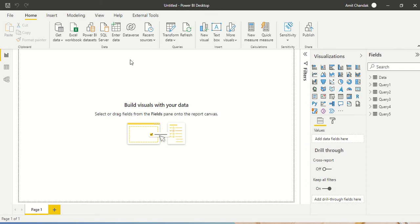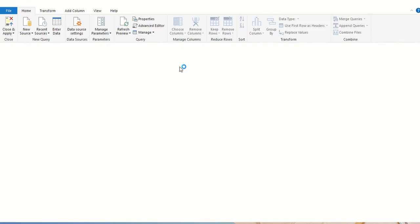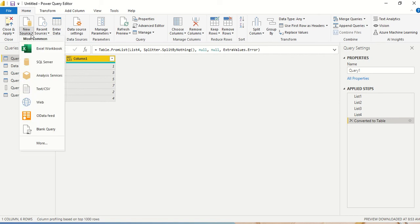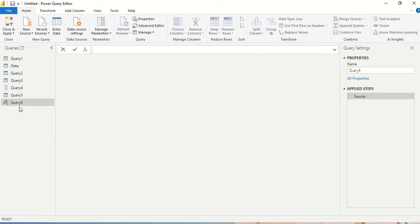I am in Power BI, and under the Home tab I have the option Transform Data, which will open the Power Query Editor for me. What I am going to do first is create a list and try to multiply the elements of the list using list.product. Let me create a new source using a blank query.